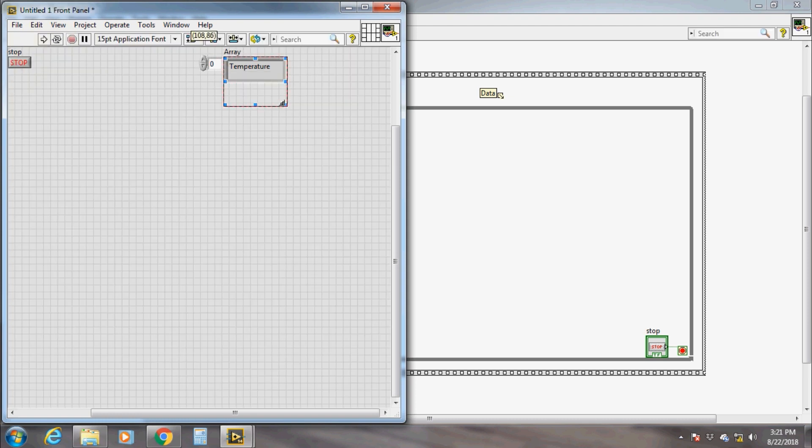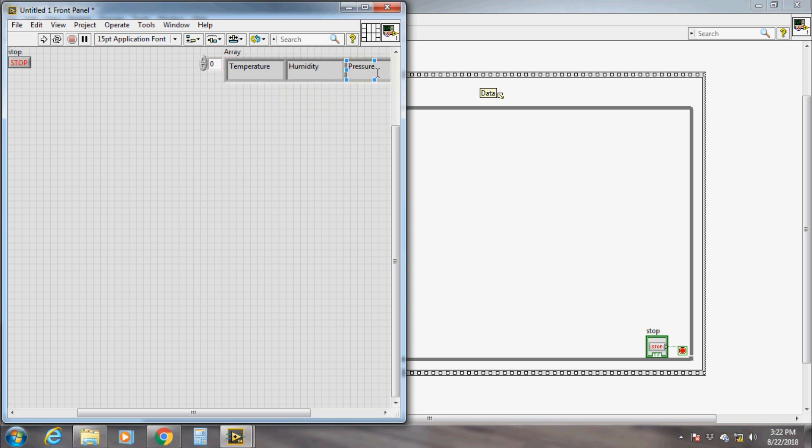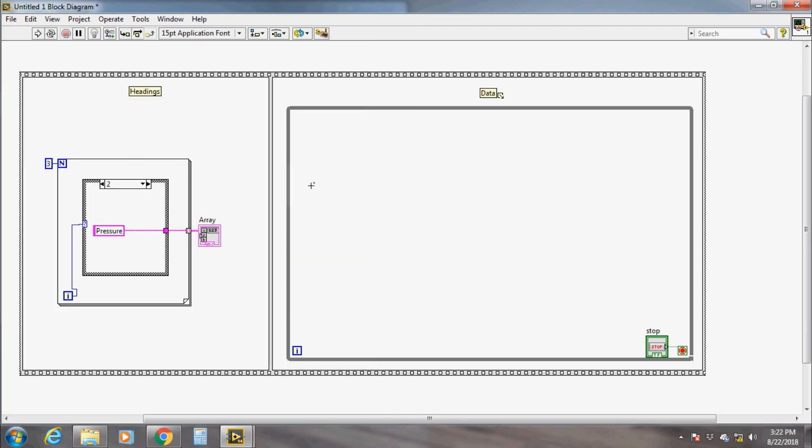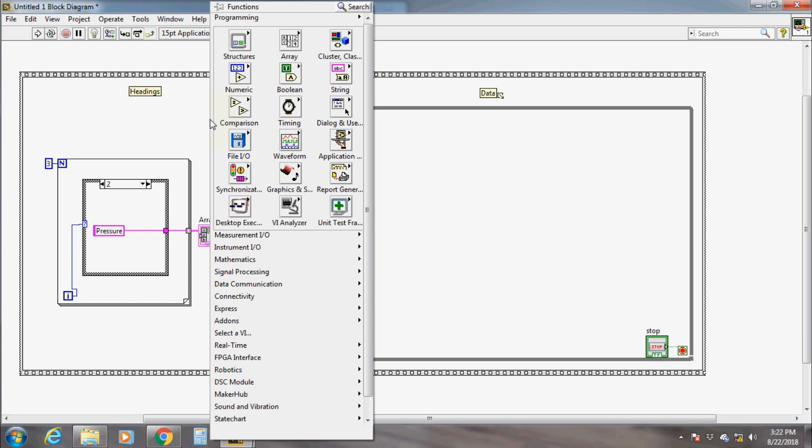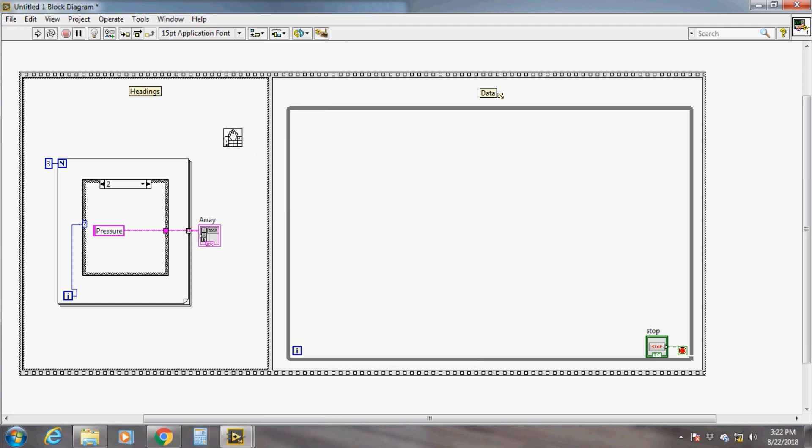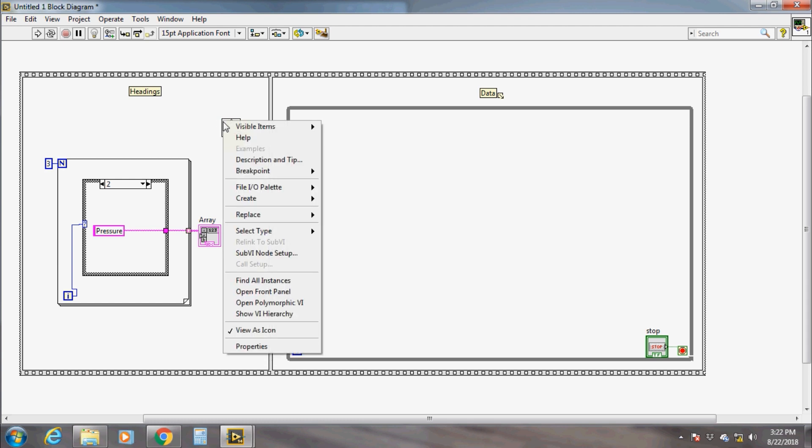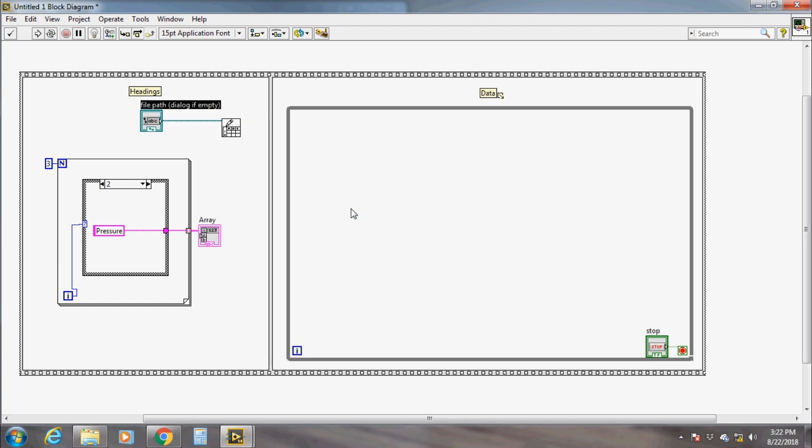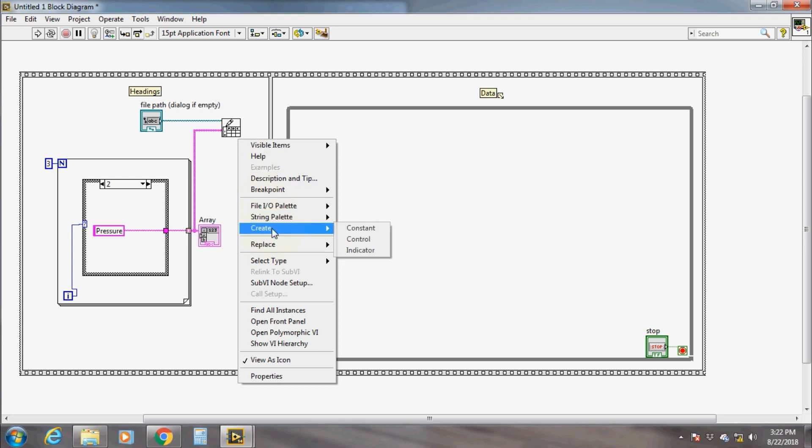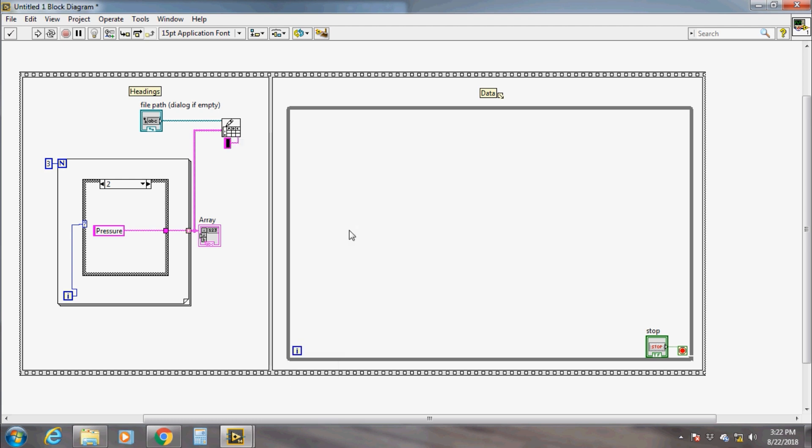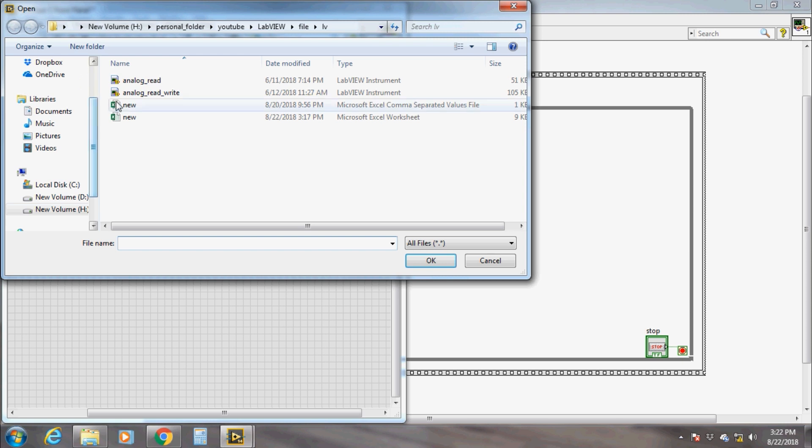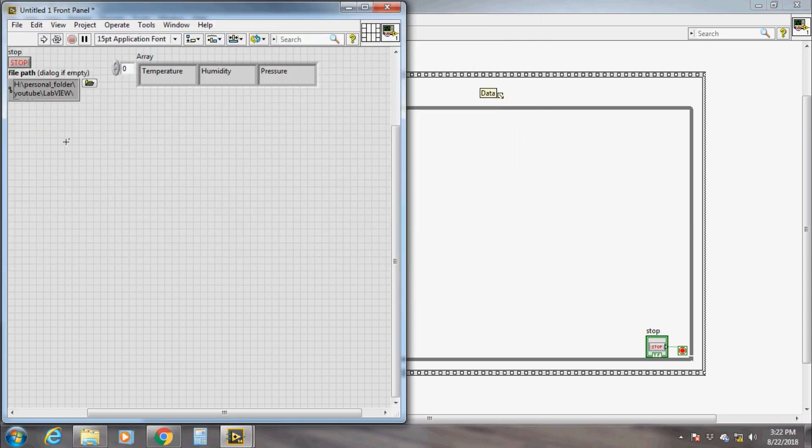Now we have to write our first three elements to the spreadsheet. From the file I/O, take the Write to Spreadsheet File VI and create the file path control. Now give the path to our newly created CSV file. Connect the data output from the for loop to the 1D data input of the file. Give a comma constant to the delimiter input of the Write to Spreadsheet File. Now our first sequence is done.